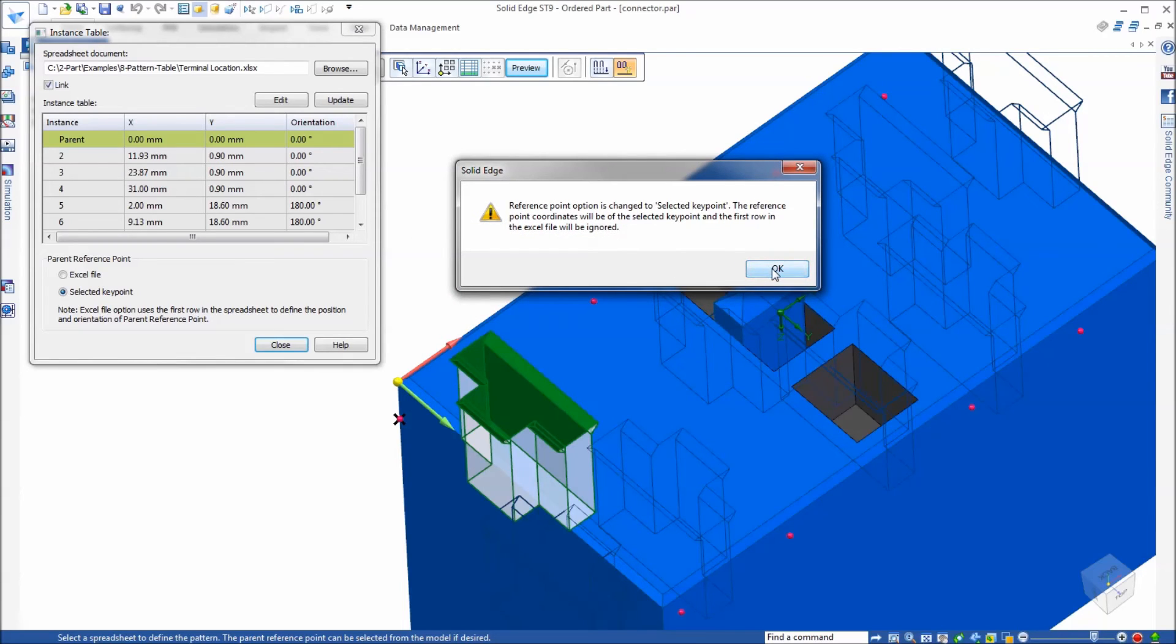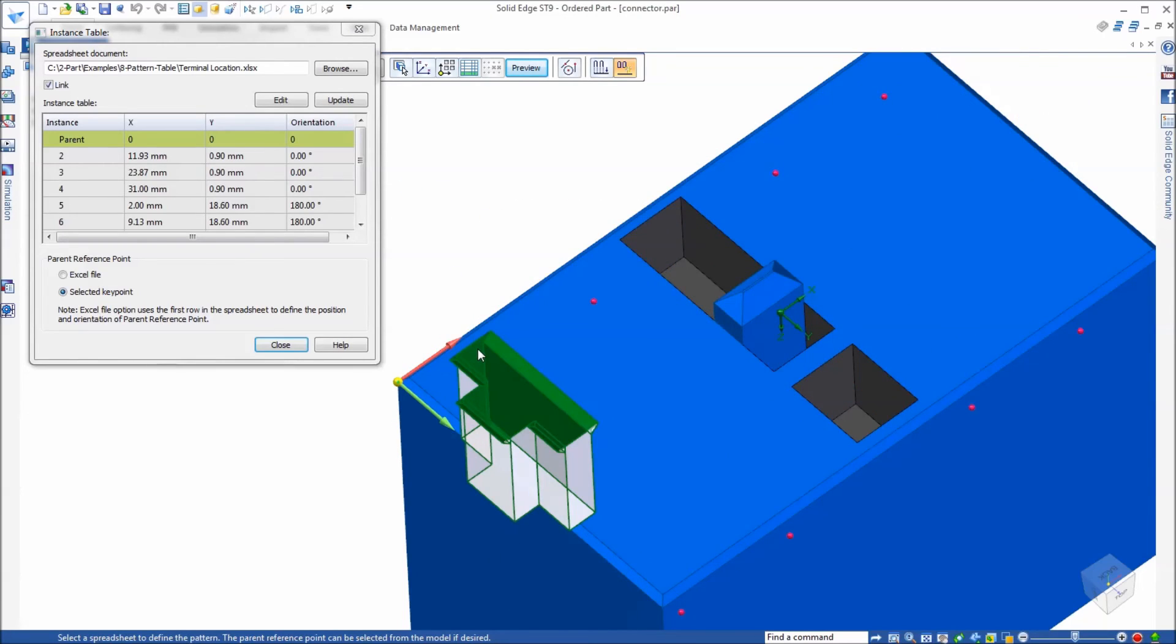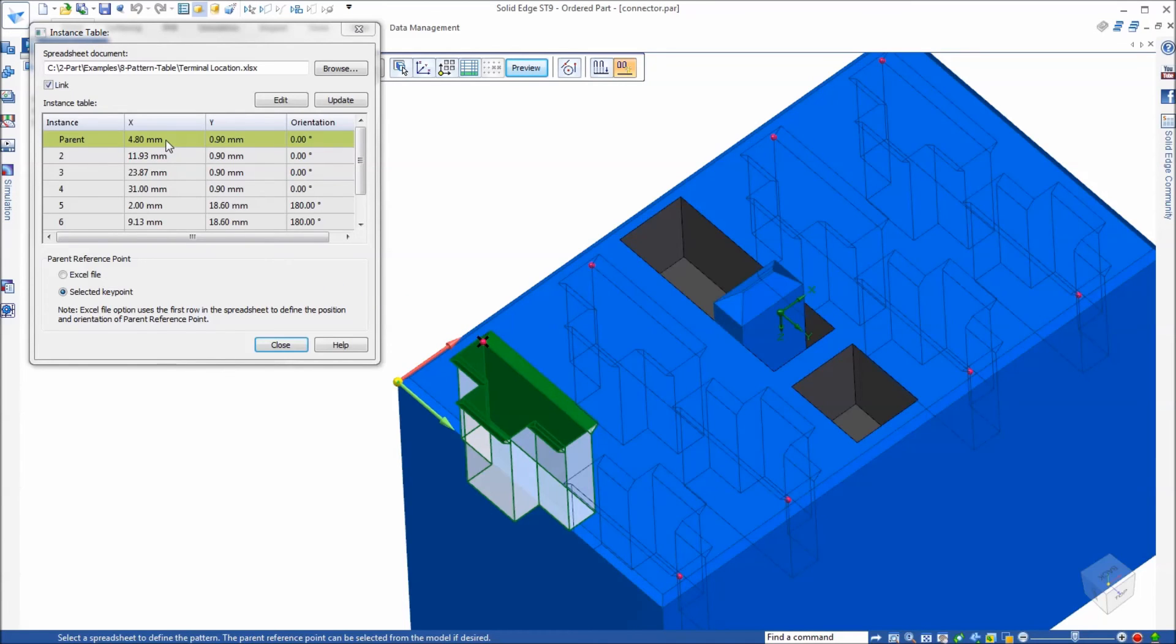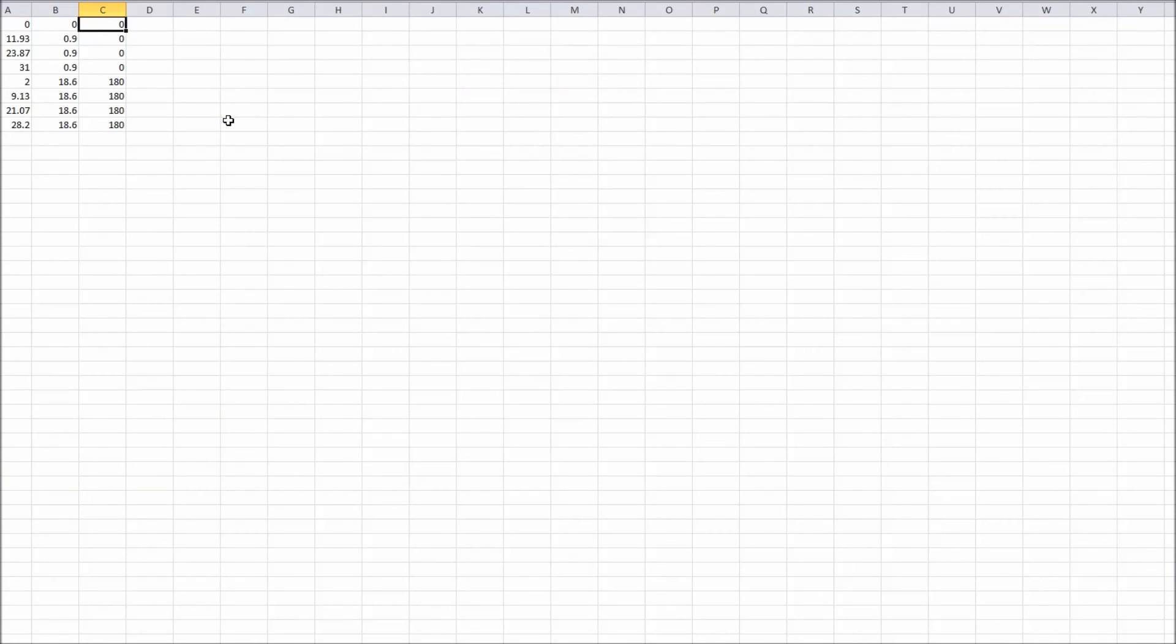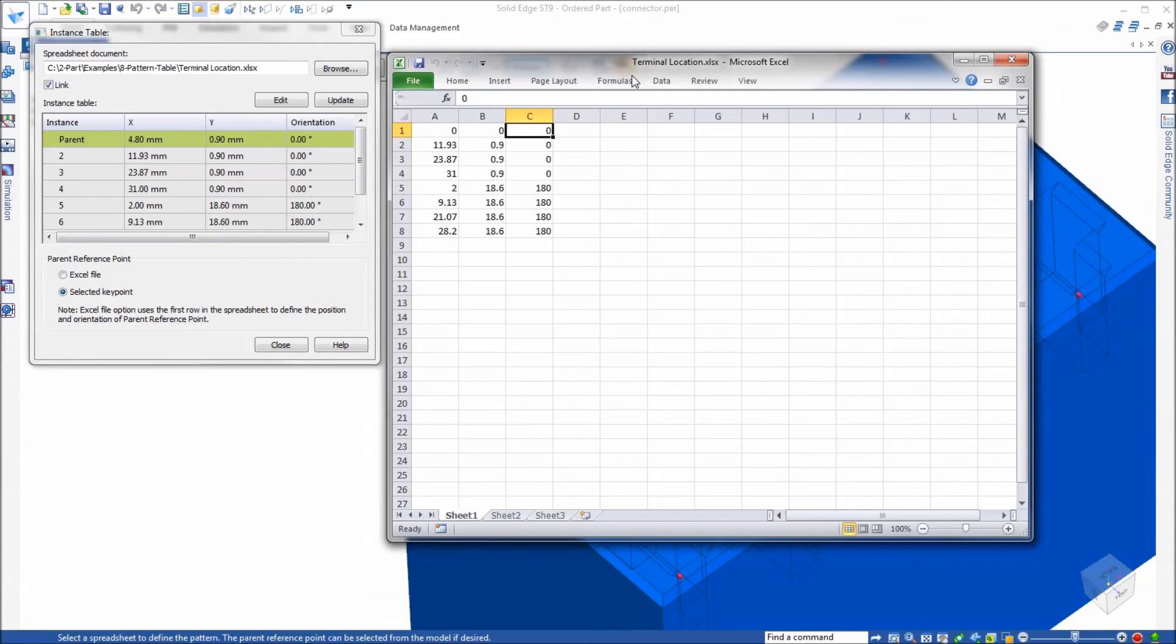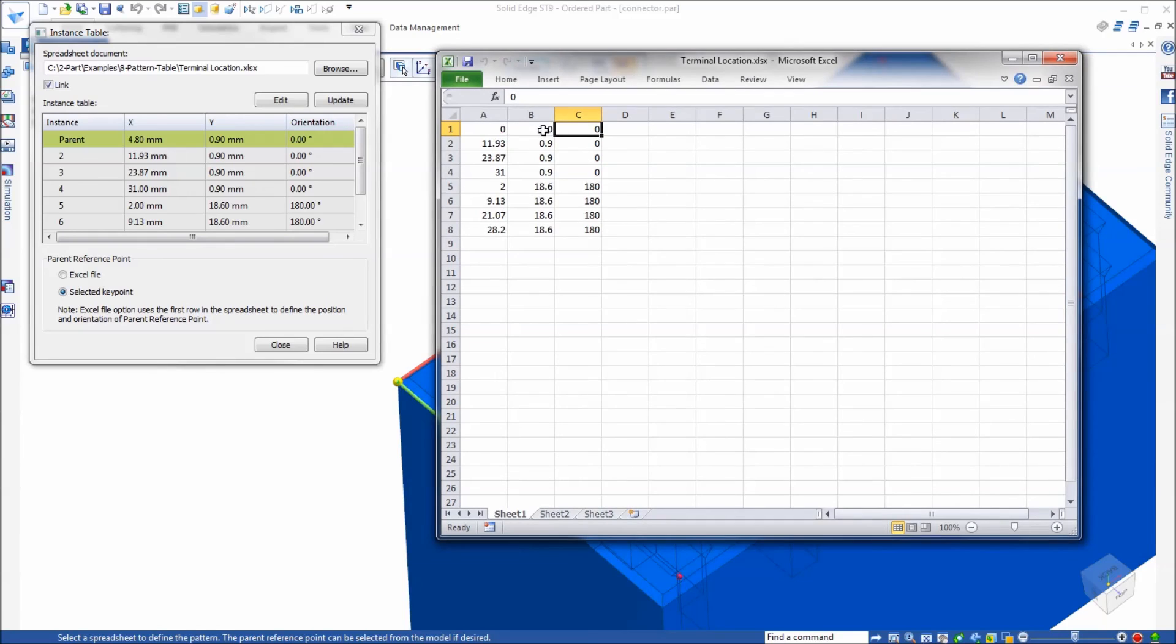Watch the zero zero zero here when I click on that key point that's defining the origin or the reference point for the pattern. You're going to see that update to those changes. The pattern now looks correct and notice that there is no zero zero zero because that first row is being ignored. If I edit that spreadsheet you can see there's the first row and that's being ignored because that is the parent and it's at this location.